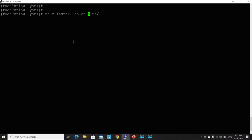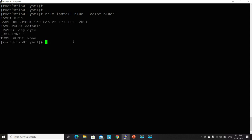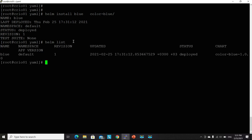I will be calling this release, I will call it blue. And Helm will take care of the deployment. Deploy it perfectly.